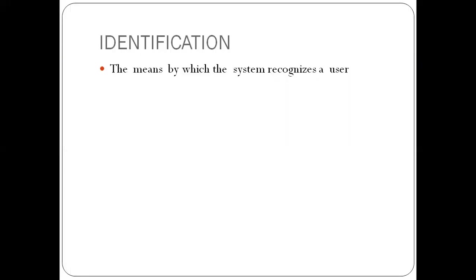So let's start with identification. What's identification? This is the means by which the system recognizes a user. So identification means you have to present a credential to the system so that the system will be able to identify you.